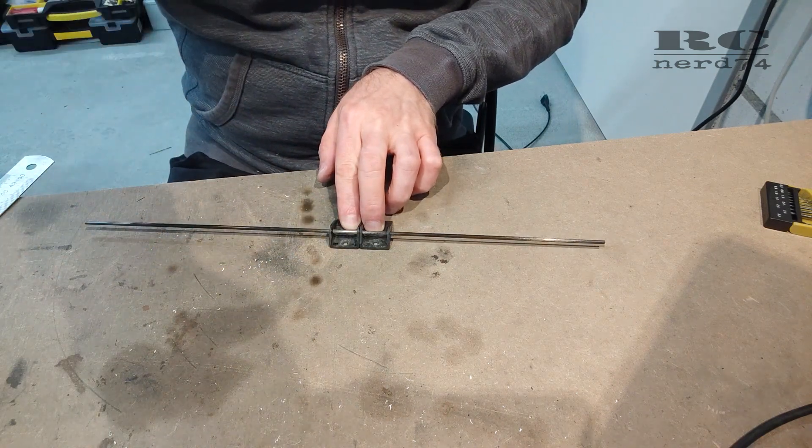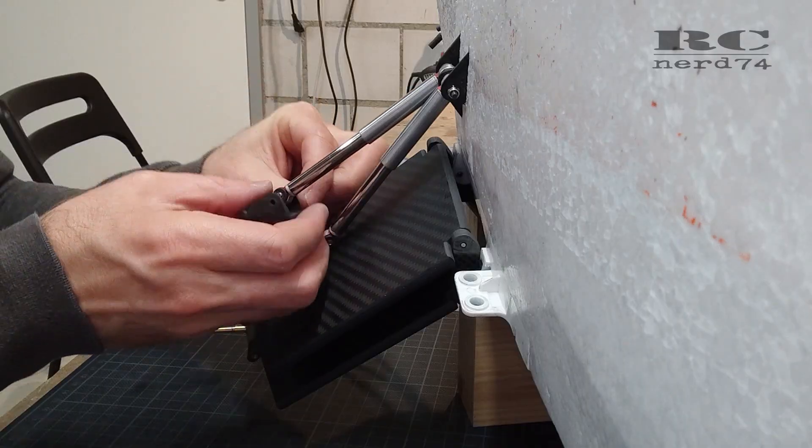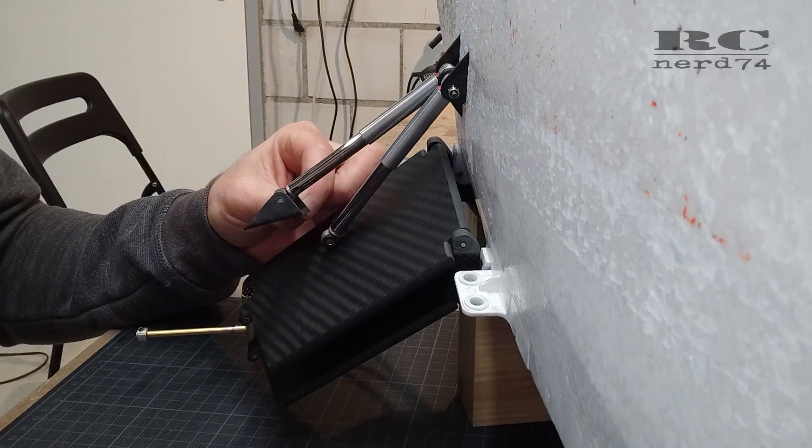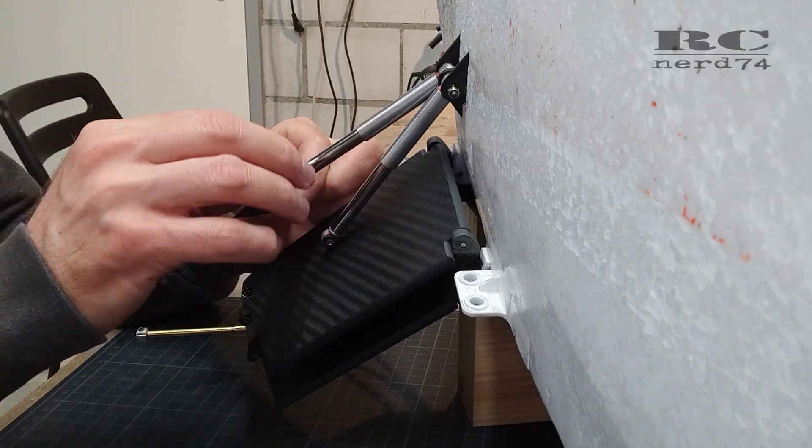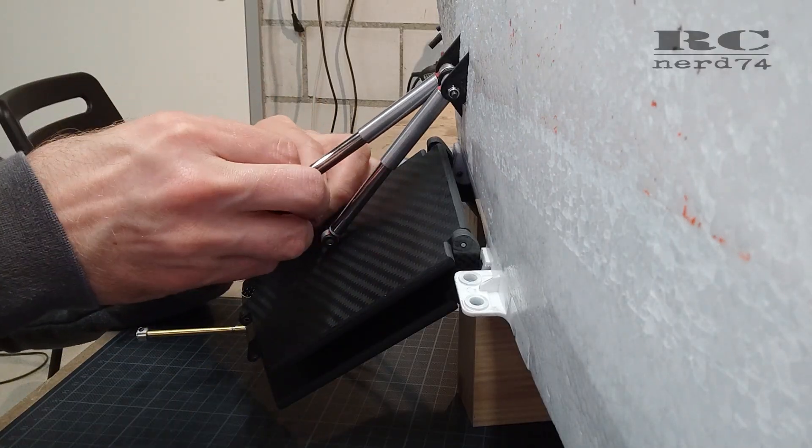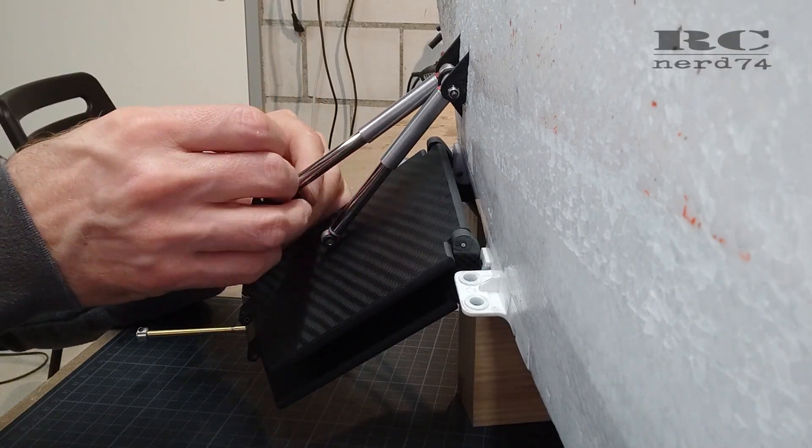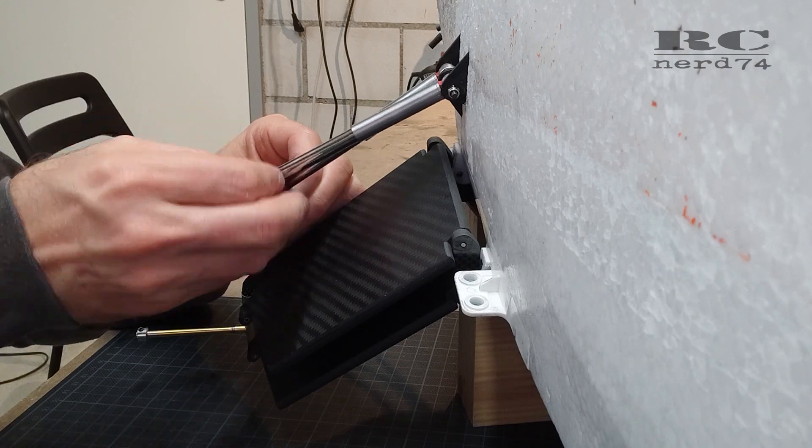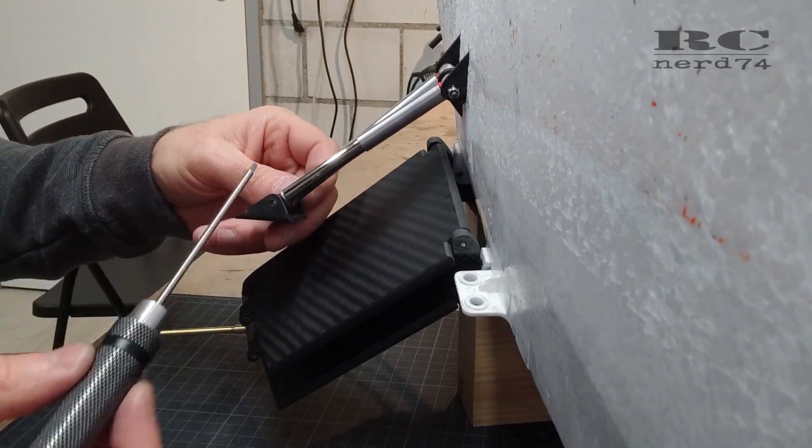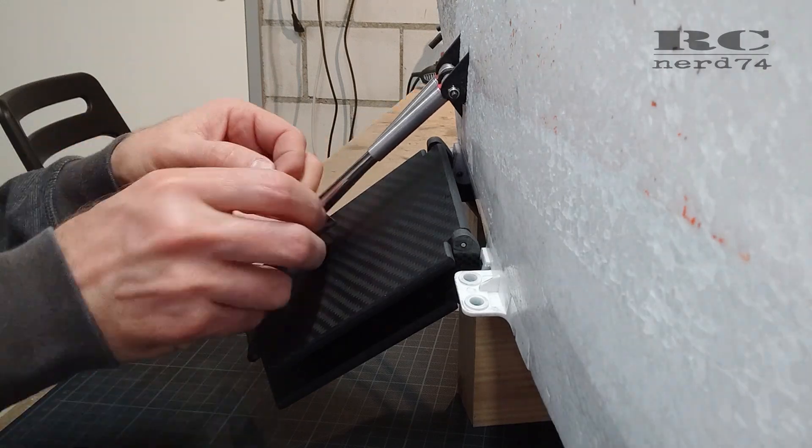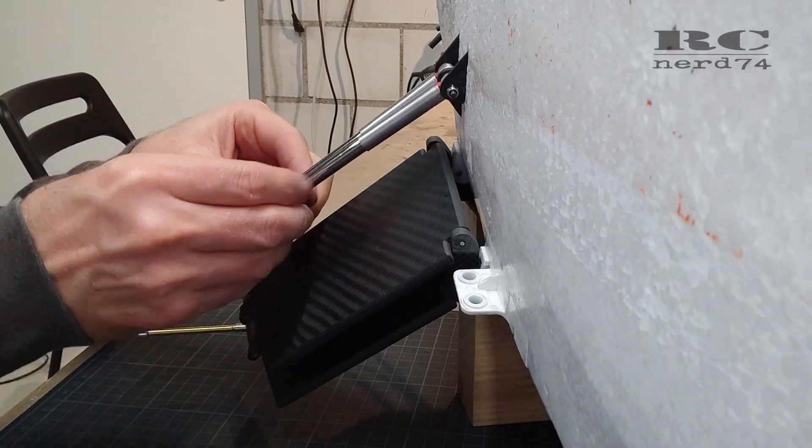Then I did the first fit check of the shock mounts on the shocks. So I installed the mounts on shocks and checked the position.